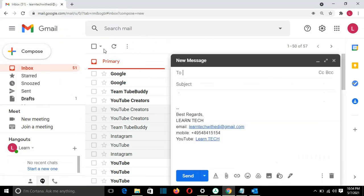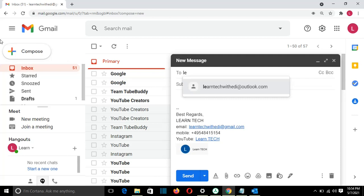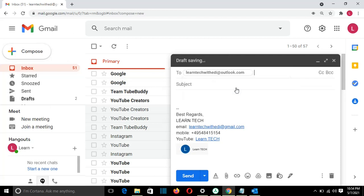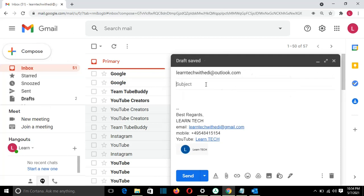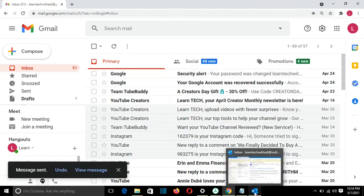we can test it, let's say, from my Gmail account, learntag. I'll write the email of Outlook. And I'll just write it here, test. And I'll press send.